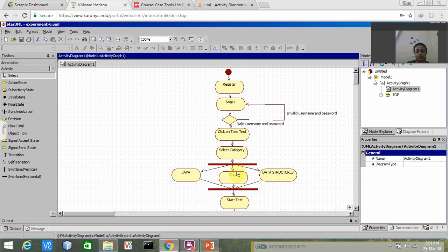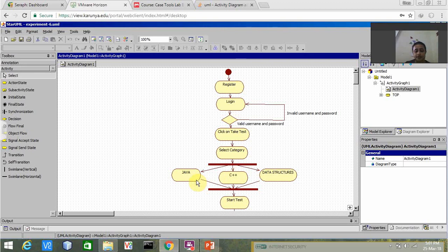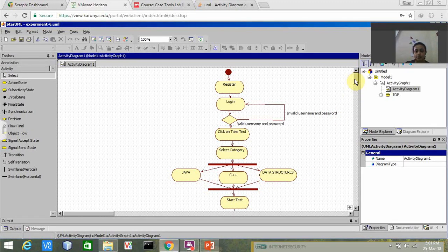The user has to click on take test and after clicking take test has to select the category, which category wants to choose for writing the test. We have Java, C++, data structures, then start the test.